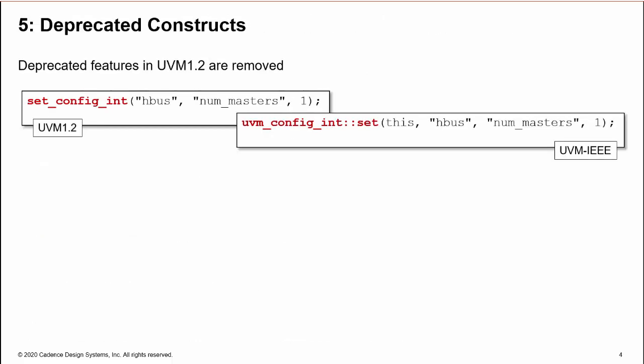So issue five: deprecation. Any constructs labeled as deprecated in UVM 1.2 are removed in UVM-IEEE. Common examples include set_config_int and set_config_object methods. These are replaced by configuration database set calls.